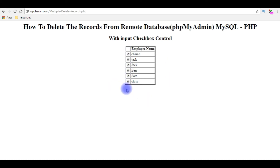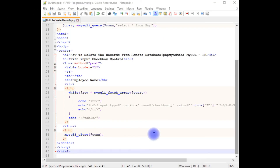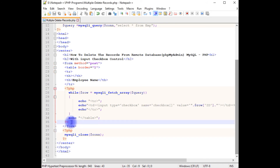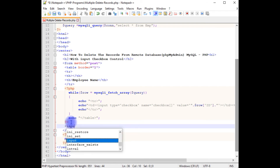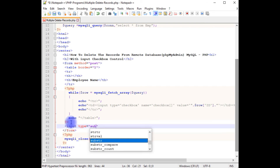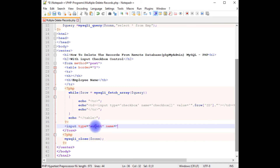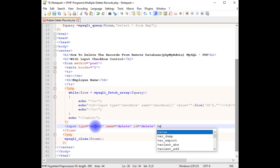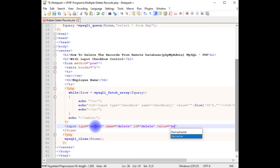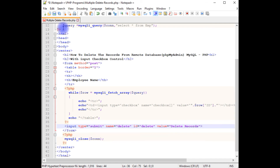Now we'll add a button control below the table and write the delete functionality. I'm adding an input with type equals submit button, name equals delete, id equals delete, and value equals 'Delete Records'. Let's save the file.